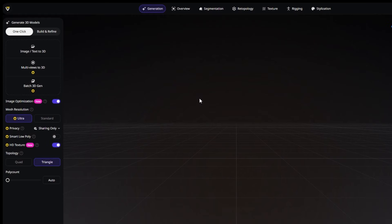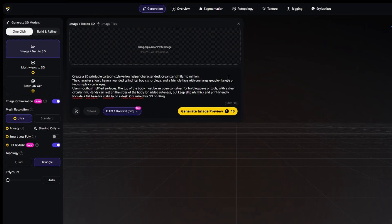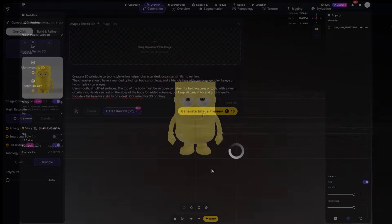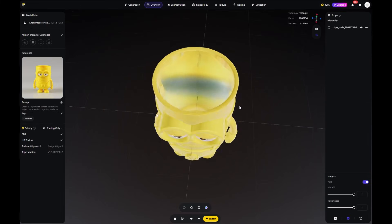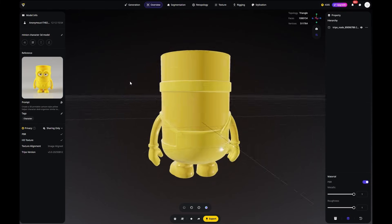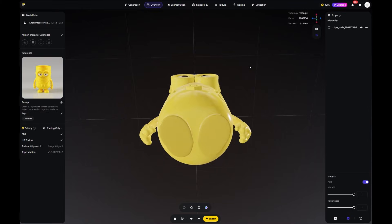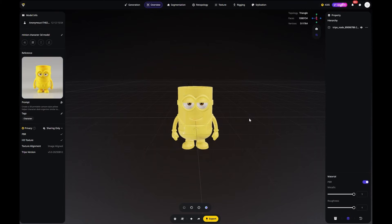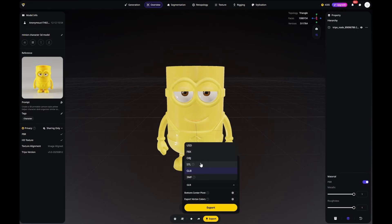And now for the final step: taking a character and turning it into a fully usable object. I'm creating a minion-inspired model that works as a pen and pencil holder. It already looks hilarious and it's clearly designed to be functional at the same time. All that's left to do is export the model, add some colors in the slicer, and it's ready to be 3D printed.